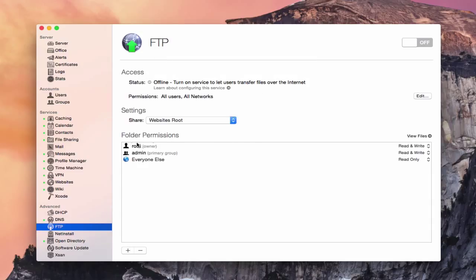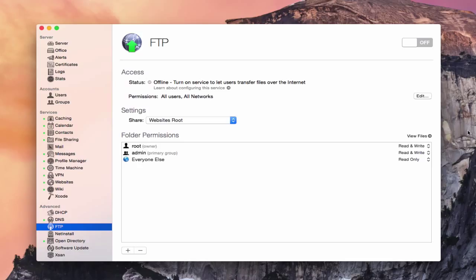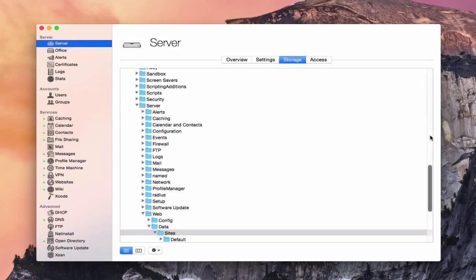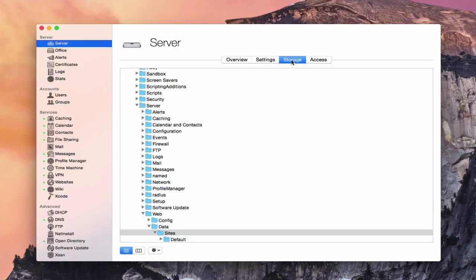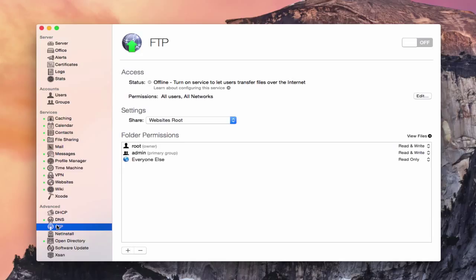Now down here we have all of our folder permissions for this particular share. And so right now it's at the website's root. And that's because typically if you wanted to upload changes to your websites or whatever, you would go to the website root to do that. In fact, if I just tap on this view files icon over here, it takes us to that site's folder to show us where we would be uploading and accessing FTP.